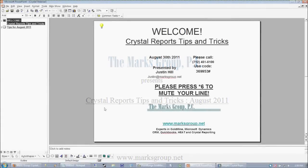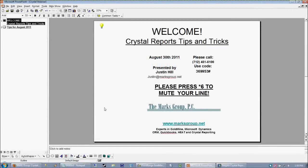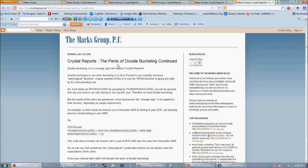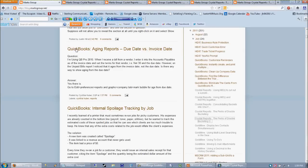Good afternoon, everybody. Thanks for joining us and welcome to the Marks Group Crystal Reports Tips and Tricks Monthly Webinar. We do these webinars once a month. You can always see the current batch of tips or tips from ages past if you go to blog.marksgroup.net.